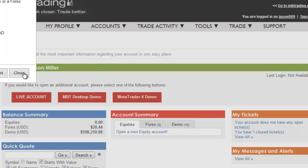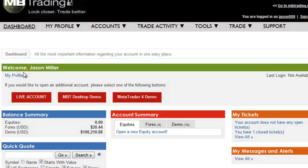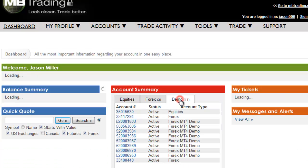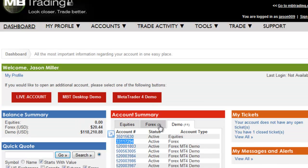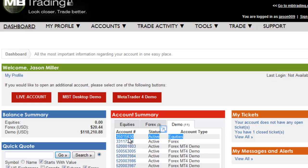You will then see a message letting you know that your Forex Demo account has been successfully created. Click OK and close out the window. Then under the Demo tab, under your Red Account Summary, you will see the Demo Account listed for Forex. Demo accounts with the desktop platform begin with a 3, and it will let you know whether it is an Equities Demo or a Forex Demo.